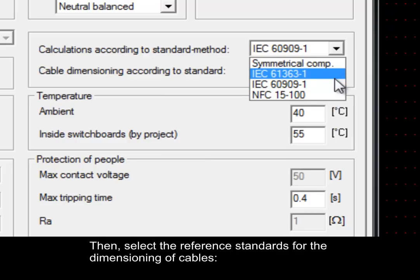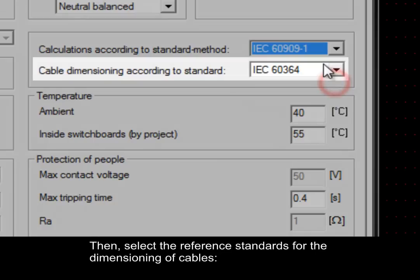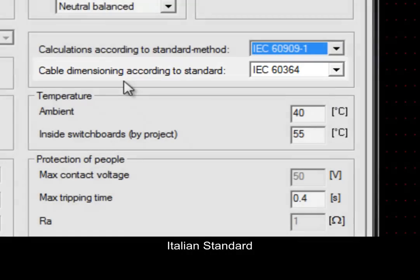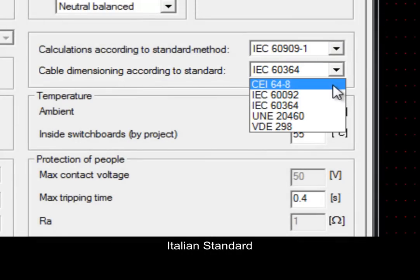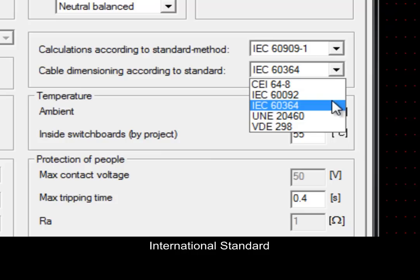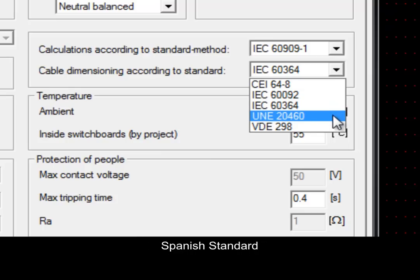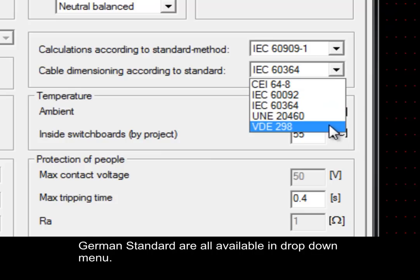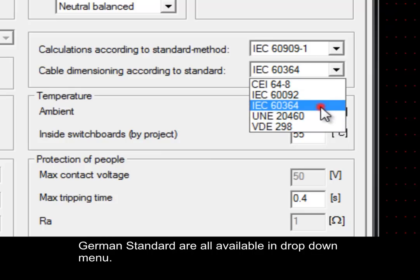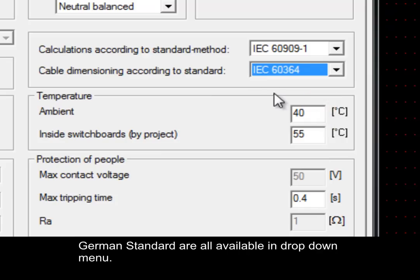Then you can select the reference standard for the dimensioning of cables. Italian Standard, Standard for Novel Applications, International Standard, Spanish Standard, and German Standard are all available in the drop-down menu.